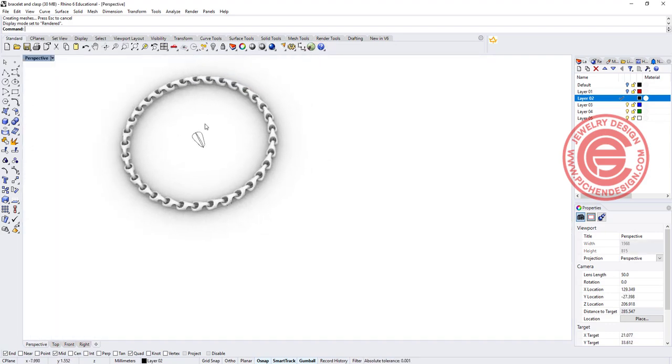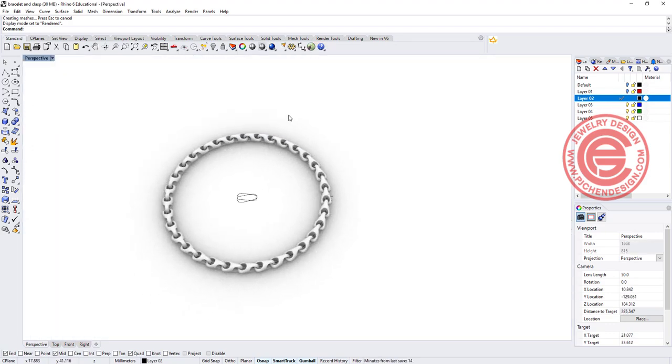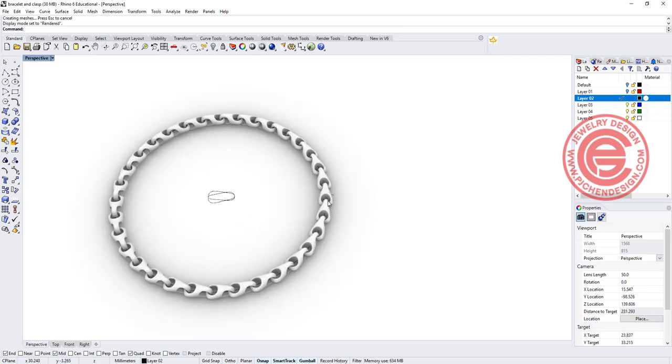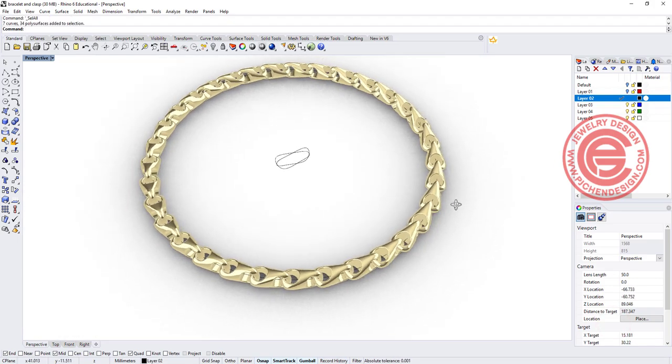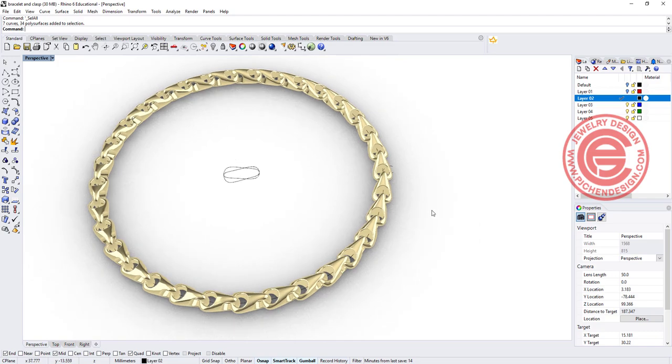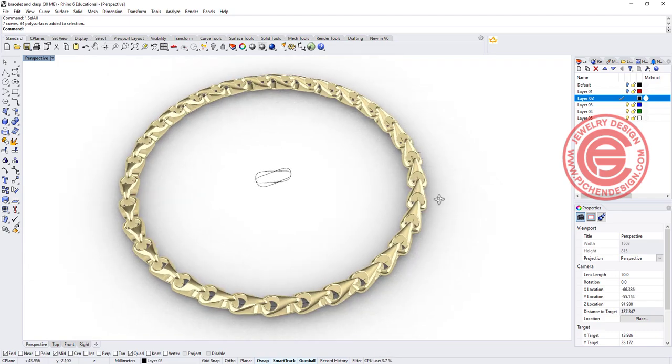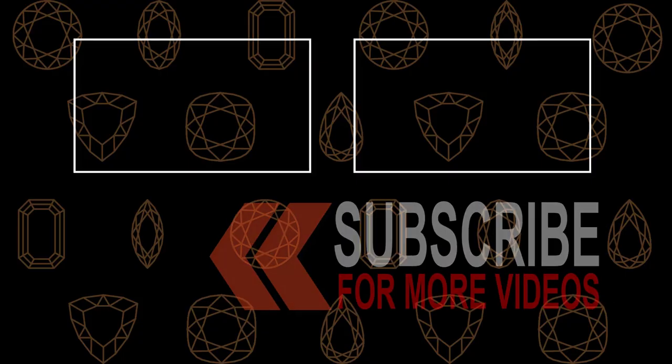But again, if you want to look more in detail, you are more than welcome to check out my course. So that's today's tutorial for this type of link. I hope you enjoyed it, and please let me know how you like this video. Thank you for watching, and I'll see you next.